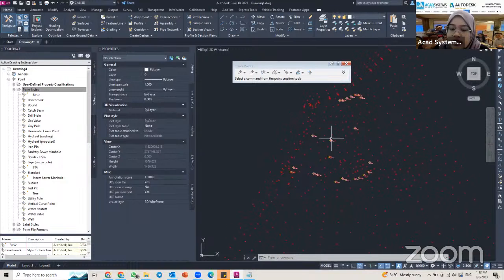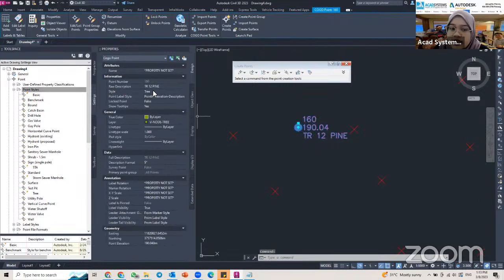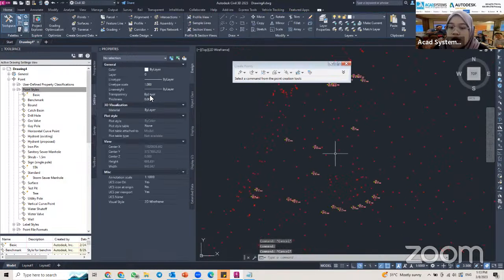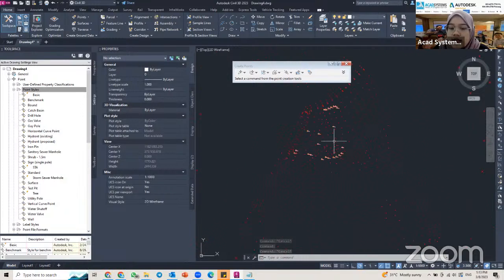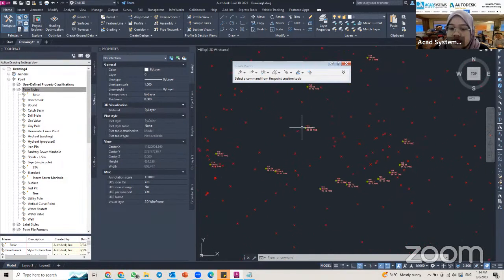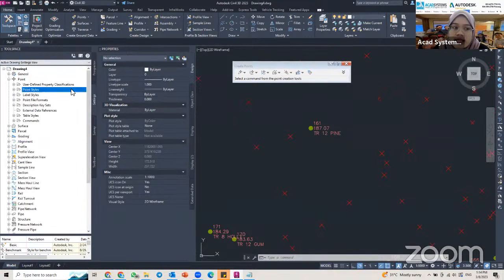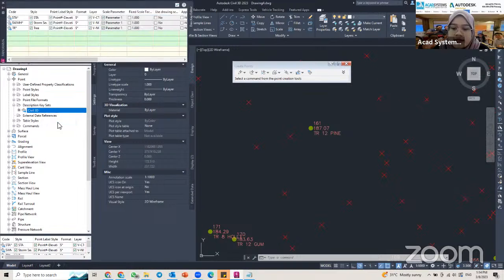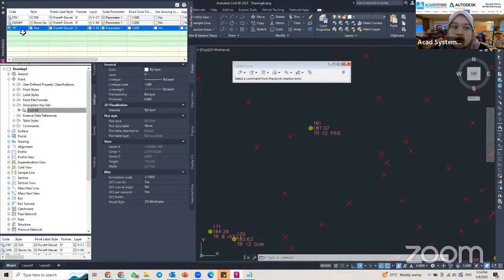Currently my points have the key set applied automatically and the style is just the default one. To set up a description key set so that when you import your survey data the style changes automatically based on the description, go back to Settings in Tool Space, find Description Key Set, expand it, right-click on Civil 3D, and click Edit Keys.